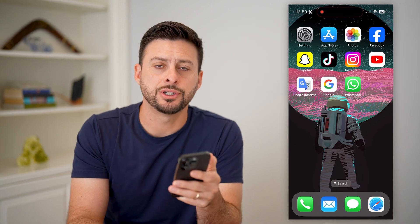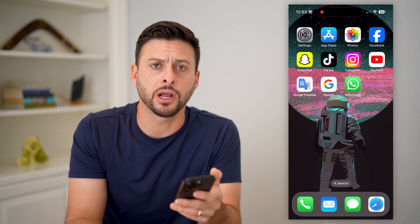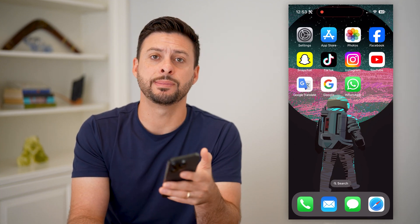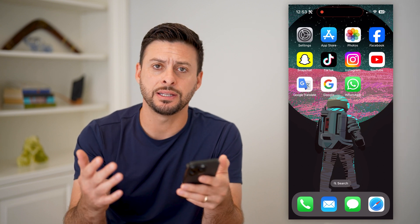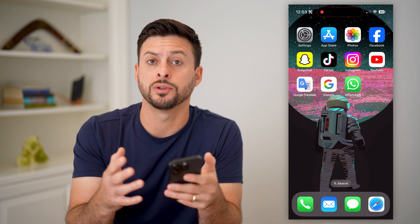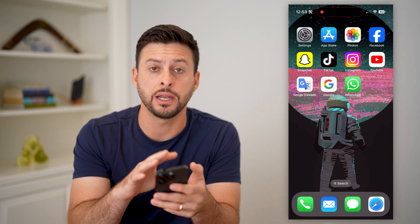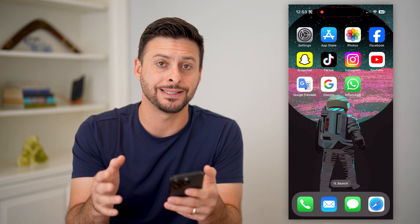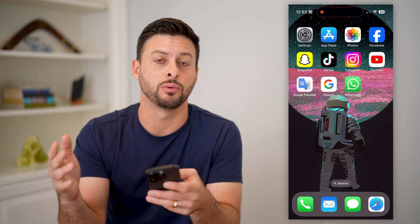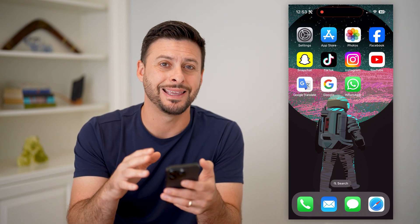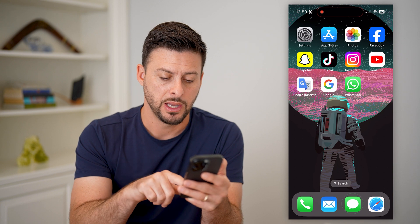Here's how to translate text messages on your iPhone. If you're on your iPhone and somebody sends you a text in a different language and you want to translate it, or maybe you're composing a text and you want to change the language directly in the Messages app, I'll show you how to do it.